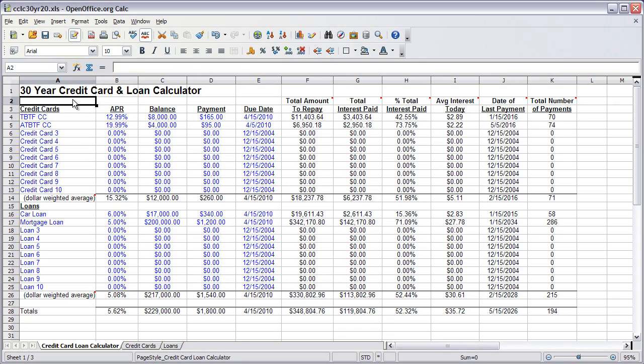Hey, this is Dominic Pruitt. I want to show you the 30-year credit card and loan calculator spreadsheet that I came up with back in 2004. I've pre-populated it with some information here, a too-big-to-fail credit card,